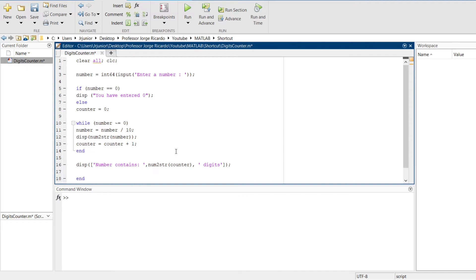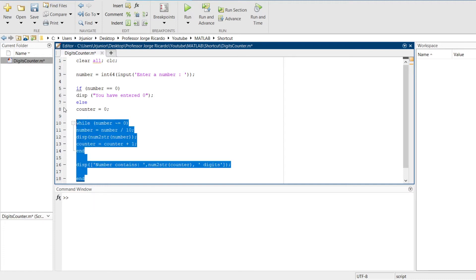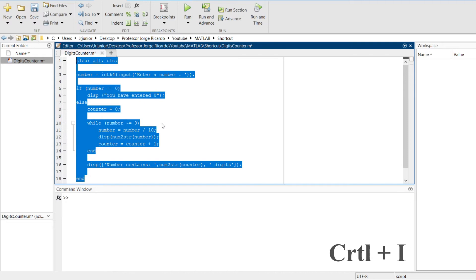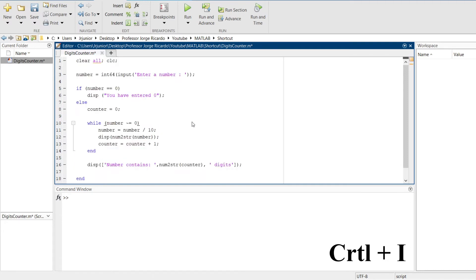Luckily, MATLAB has an automatic way of indenting your code for you. To do this, you just have to select all your code, and press the shortcut Ctrl I, and all your code will be automatically indented.